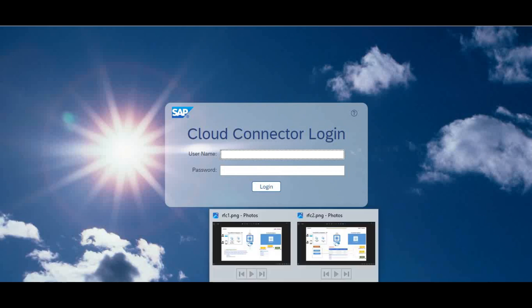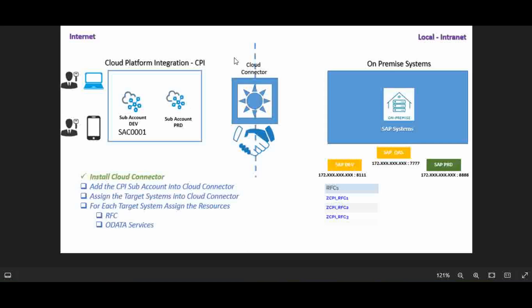Welcome back to my training session knowledge share. We are going to continue from the previous session on the topic RFC adapter. In the previous session we saw in a theoretical way how we have these systems - CPI on the left side and the SAP system on the right side - and how to establish connectivity between these two systems using a cloud connector. This session I am going to see how to configure the connectivity inside the cloud connector and what steps I am going to do.